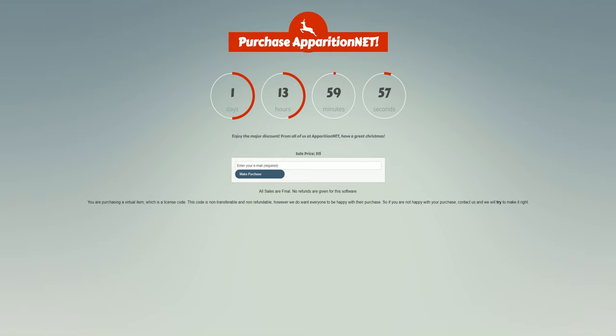So we are doing a Christmas sale on Apparition.net Studio licenses, just like we did last year. You can get a $10 discount on Apparition.net Studio licenses. They normally cost $25, but you can get them for $15 right now over Christmas Day and Boxing Day.